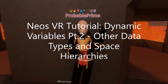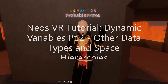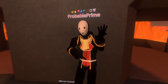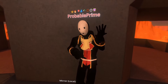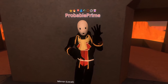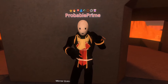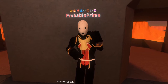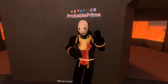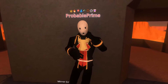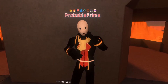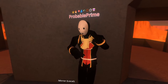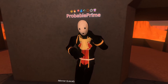Welcome back. This is part two of the dynamic variable tutorial series. Today we're going to talk about the other data types that you can use and provide an example of that. I can't go over every data type. I will show you another example briefly, and then we're going to talk about space hierarchies, which is a super important lesson to learn early on. Let's get going.